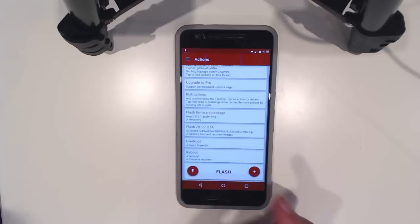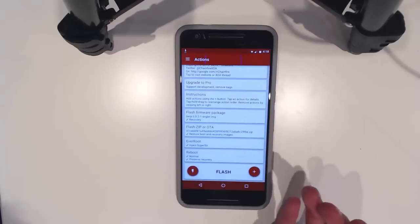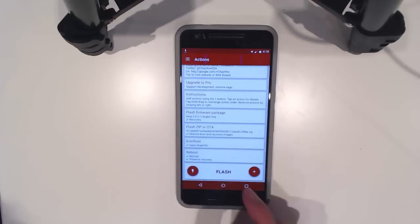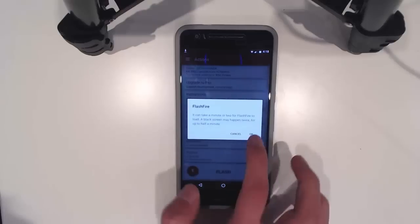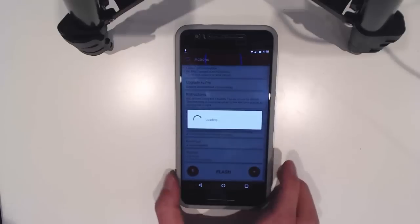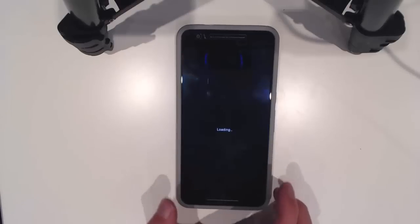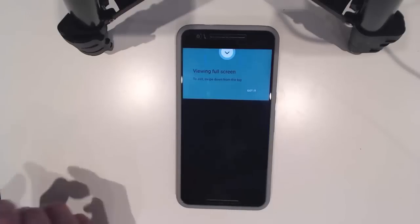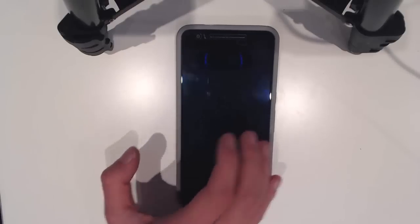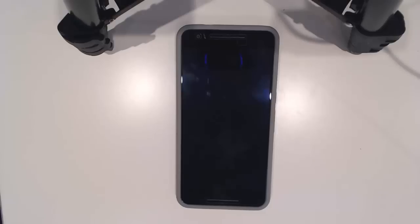That looks like it's about right, so we're going to hit flash and hit OK. This will go through the process of flashing the required files for all this to work properly.